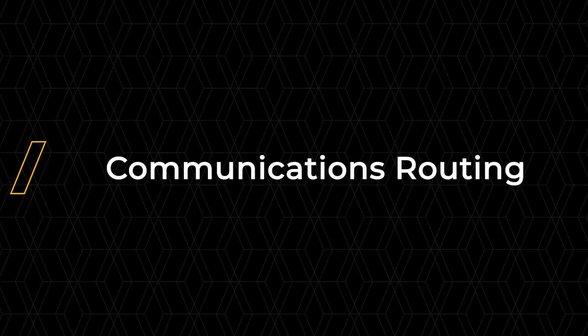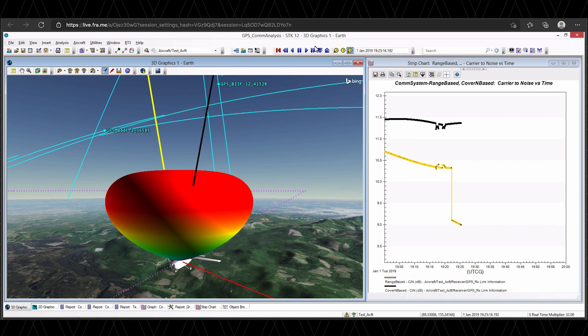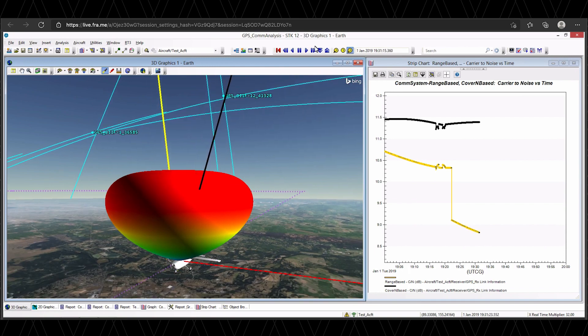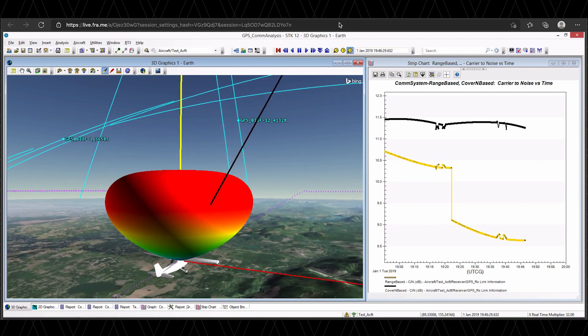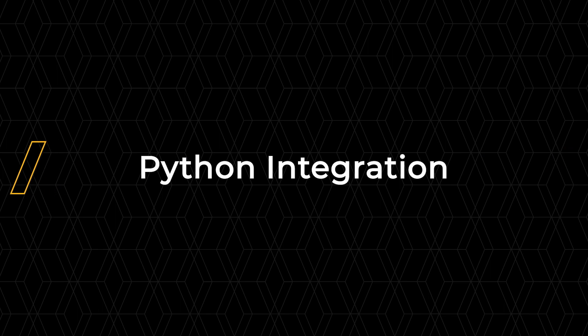Additionally in 12.2, we've added the ability to define link routes through a constellation based on RF properties. Typically at the start of a design process, you may only be interested in routing behavior dictated by geometric constraints such as minimum range or maximum elevation. As you move further into the design cycle, you may want to apply more realistic constraints. To that end, we've added the ability to use maximum received isotropic power or maximum carrier-to-noise ratio as the defining criteria for routing through a constellation.